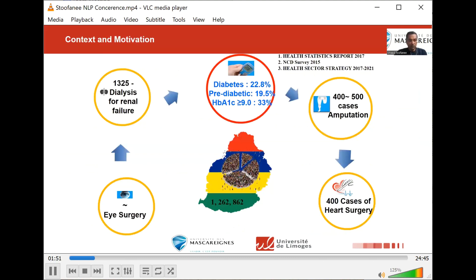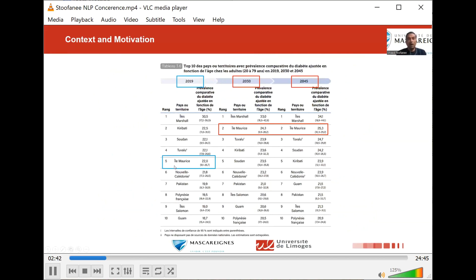I come from Mauritius and these are the figures concerning Mauritius. With a population of 1.2 million people, we have a prevalence of diabetes of 22.8% and pre-diabetic people representing 19.5%. You can imagine what is the socio-economic burden on such a small island because of diabetes. According to the International Diabetes Federation, by the year 2030, Mauritius is going to be ranked second in terms of prevalence and will still be second by the year 2045.